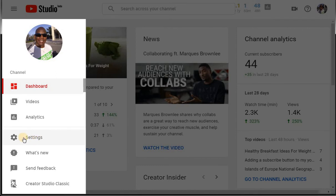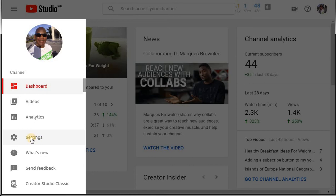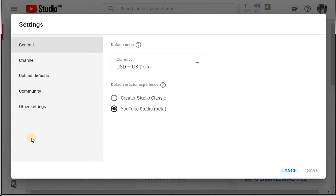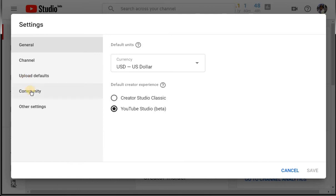You're going to look for Settings. You're going to click on Settings. There's many different ways you can do this but this is the easiest way I've found. So click on Settings. You're going to come to this particular page: General, Channel, Upload, Community, and Other Settings.